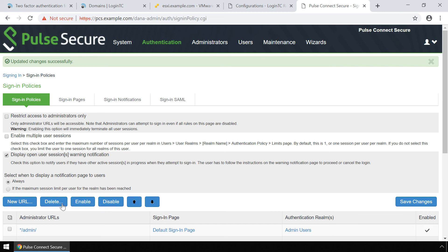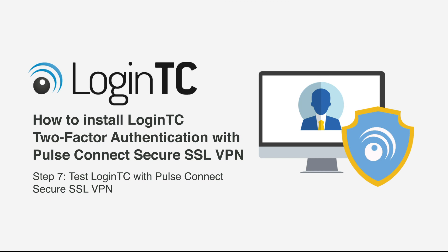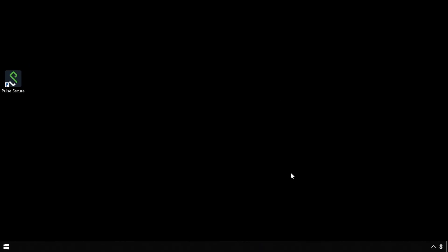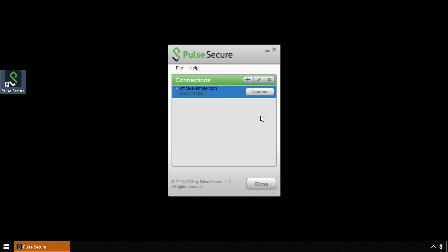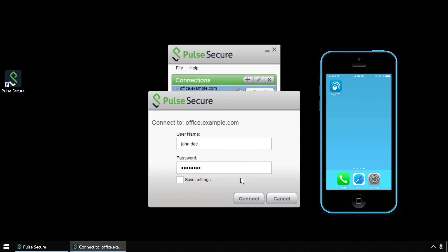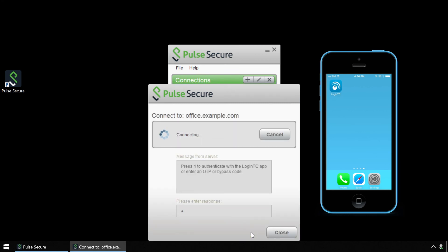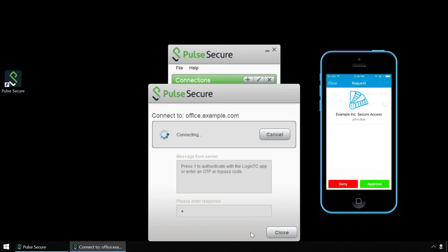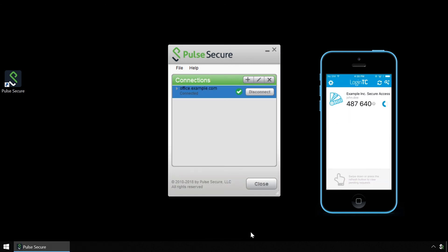Your Pulse Secure Connect SSL VPN is now configured to use LoginTC. Now test Pulse Secure Connect SSL VPN using the Pulse Secure Connect VPN client, using both first factor authentication against Active Directory and second factor using LoginTC. Open the Pulse Secure Connect network access client. Click the connection profile you wish to connect to. Enter the username and password. Type 1 in the challenge window to receive a notification on your device. Tap Approve to complete the authentication request. Users can now access your Pulse Secure Connect SSL VPN securely using LoginTC multi-factor authentication.